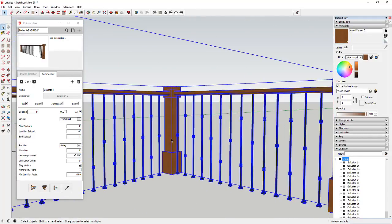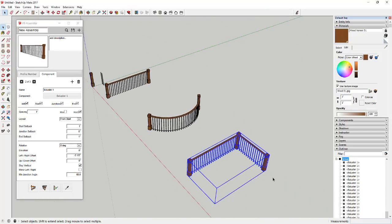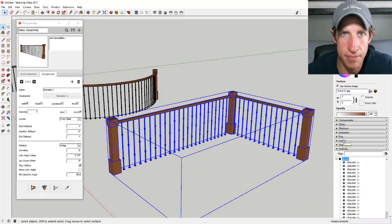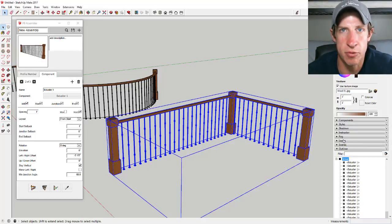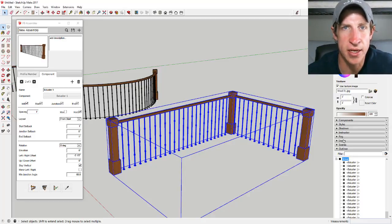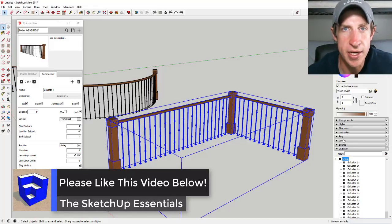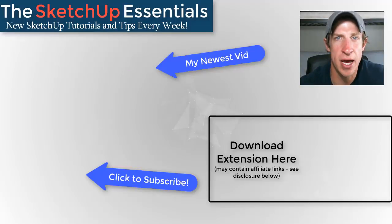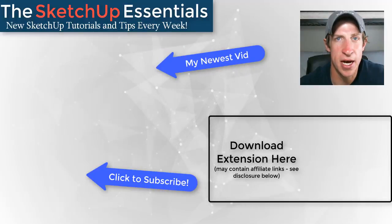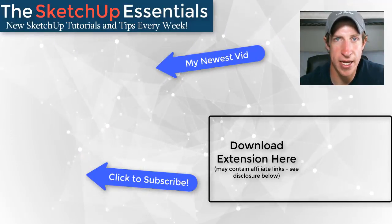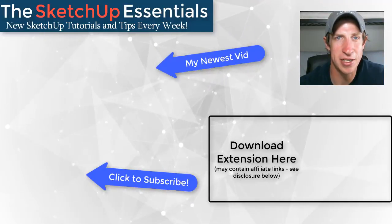It is important to have a junction setback on this object so your spacing remains correct. If you're only doing something with a start and end point it doesn't matter as much, but with an actual junction or corner you need to set that spacing as well. That's where I'm going to end today's video. Leave a comment below — let me know what you thought. Are you using Profile Builder? Was this tutorial helpful? If you like this video, click the like button, subscribe for new SketchUp content every week, and I'll put a link below for the 30-day free trial. Thanks guys!